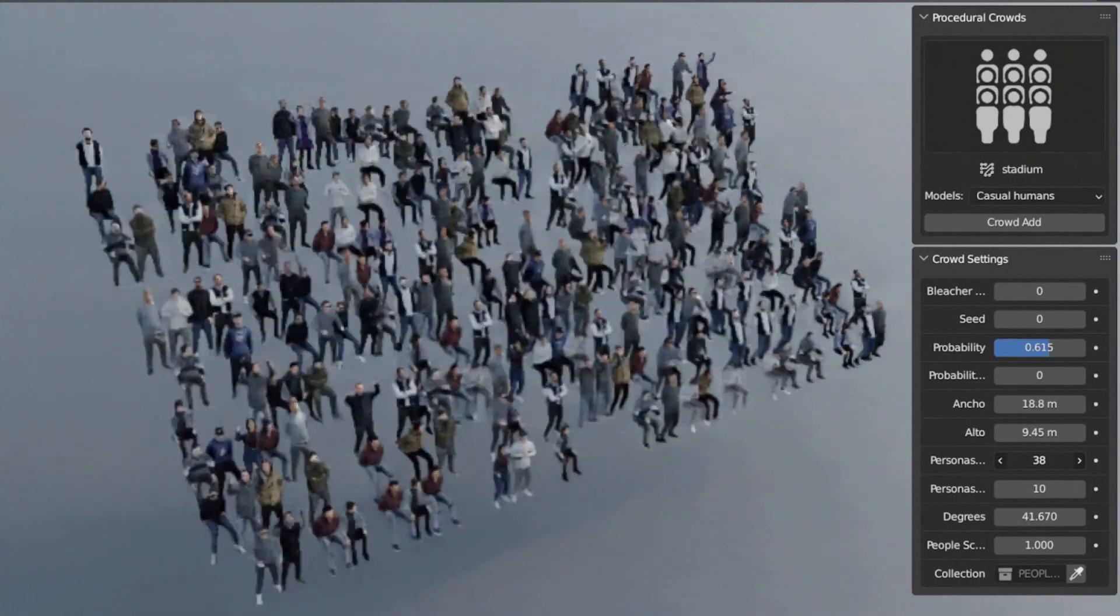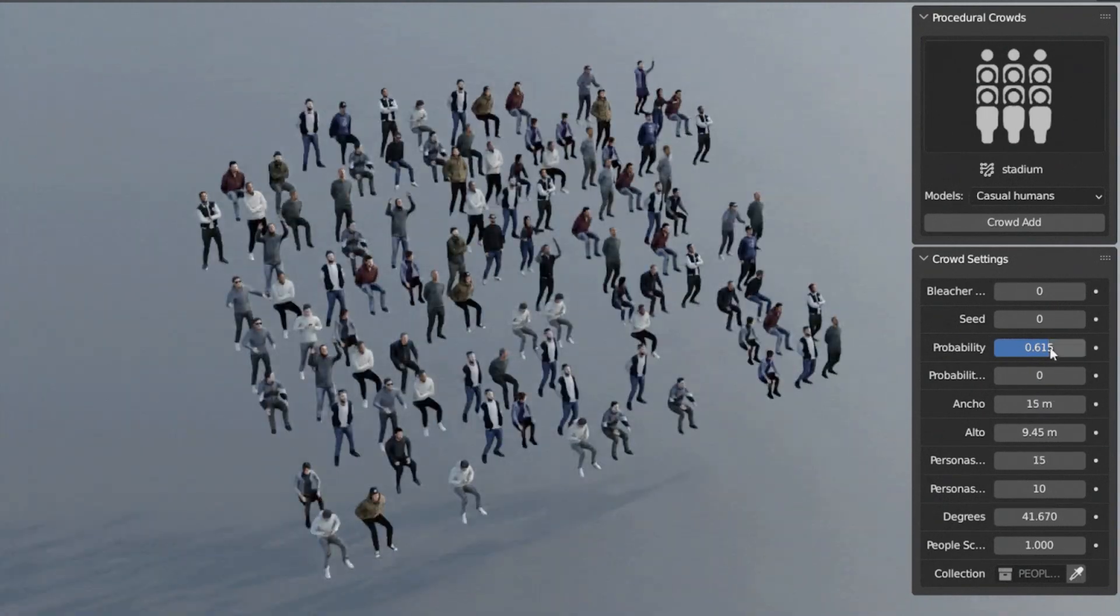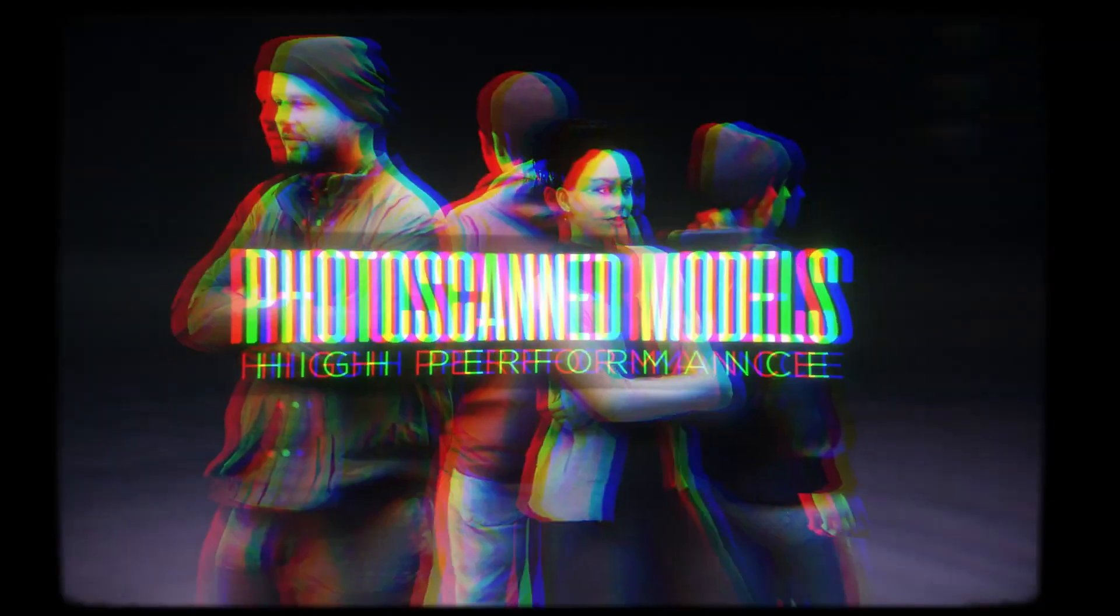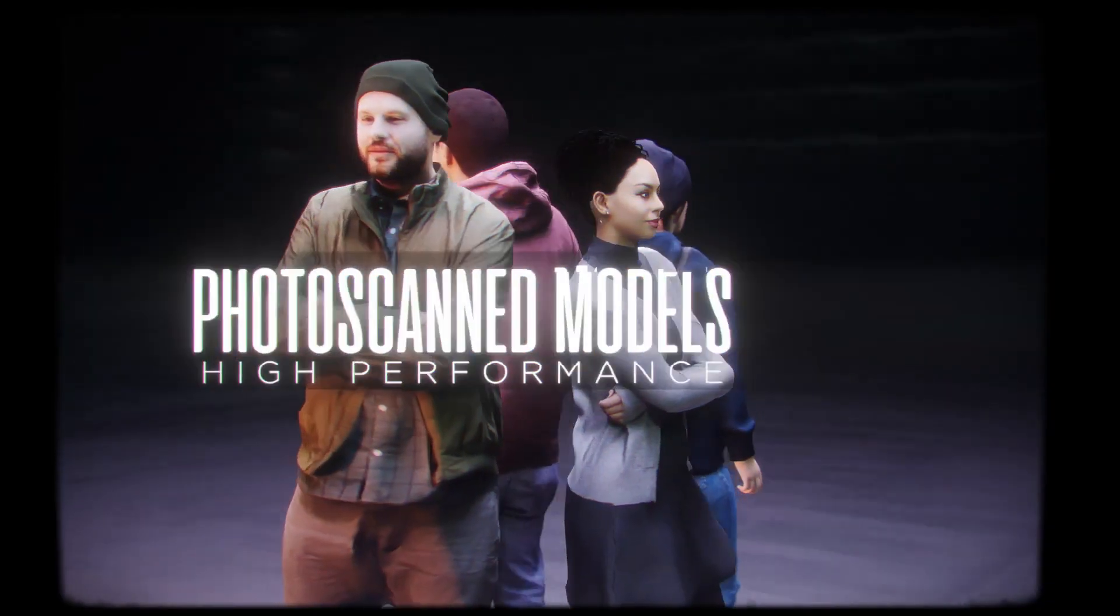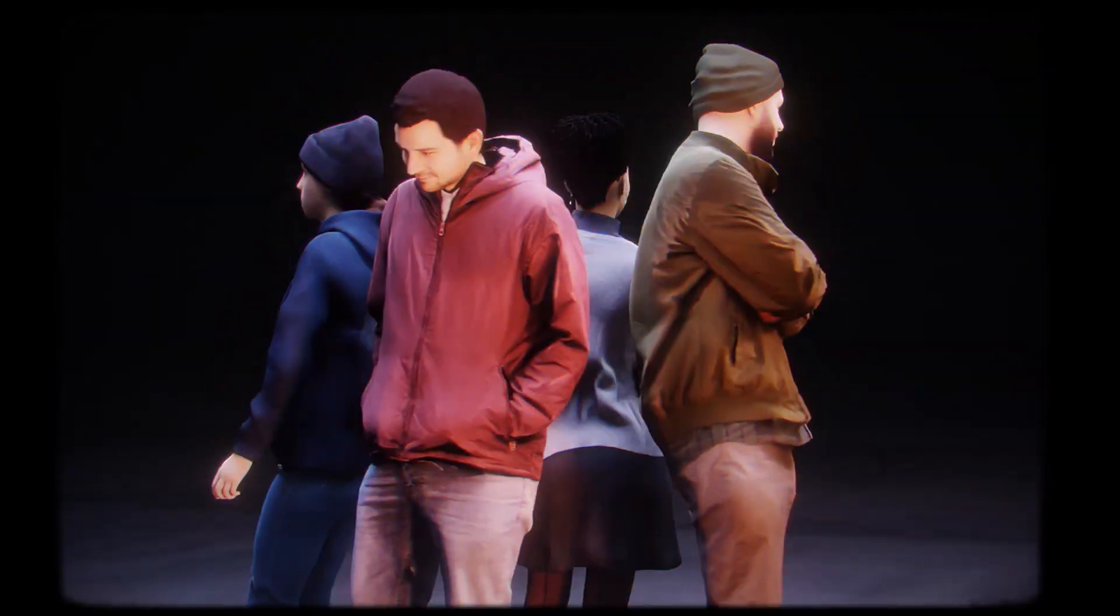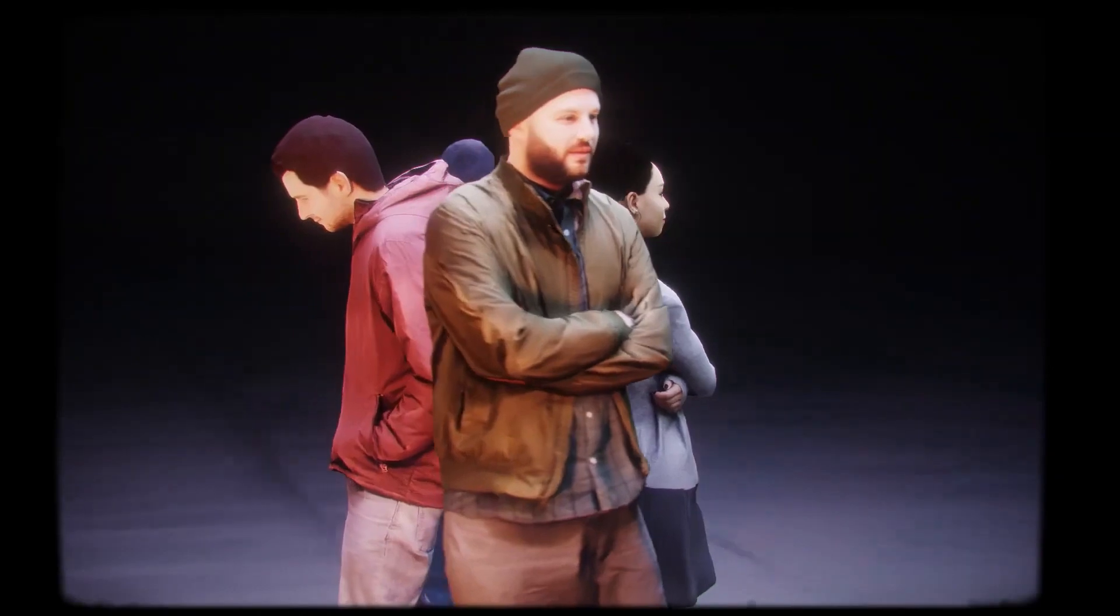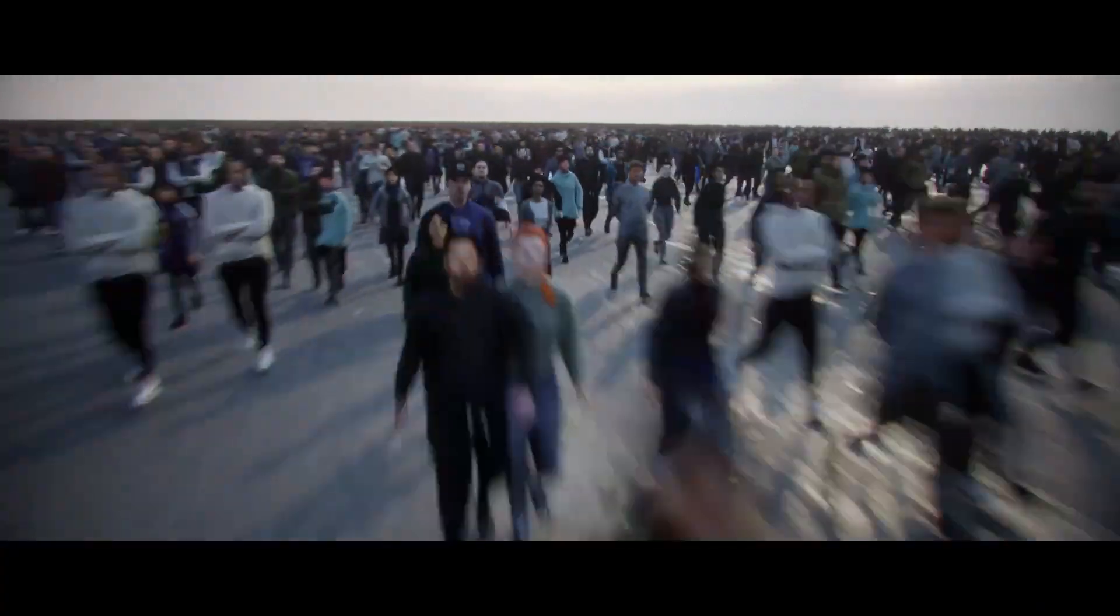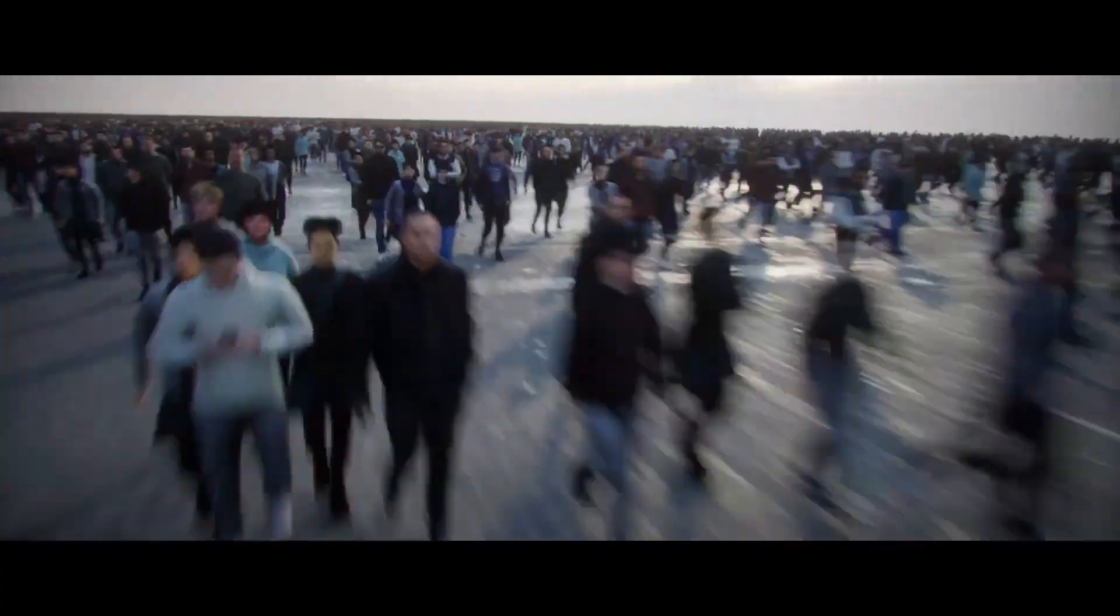Wide variety of models and customization. Procedural Crowds offers 20-plus photo-scanned human models with color variations and accessories, providing 30-plus unique models for diverse, realistic crowds.